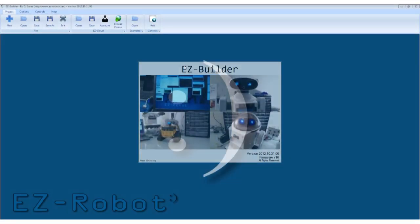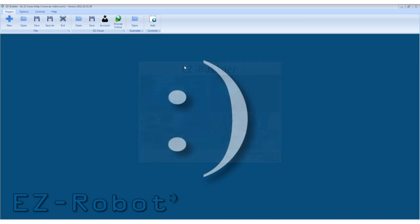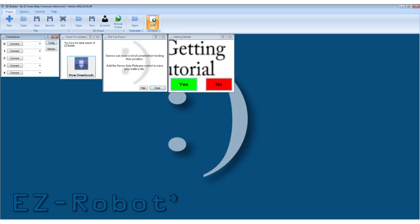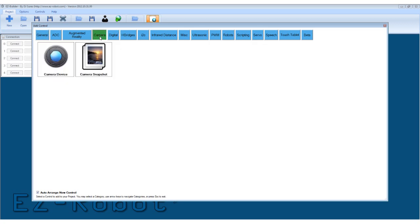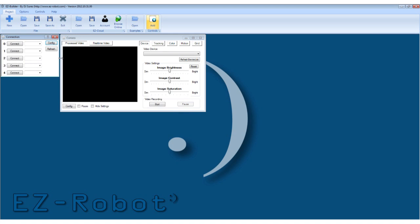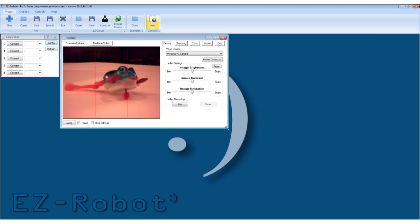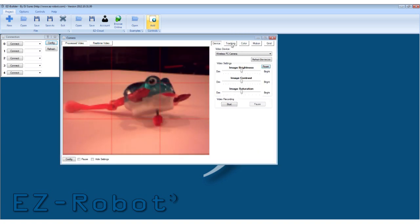Load the EasyBuilder software. Select Add Control, Camera and choose the camera device. From the video device list, select Wireless PC Camera. The image from the wireless camera will be displayed.